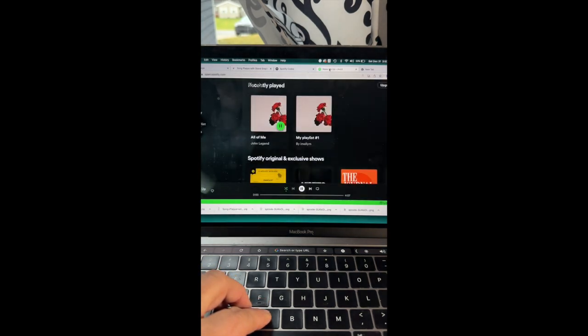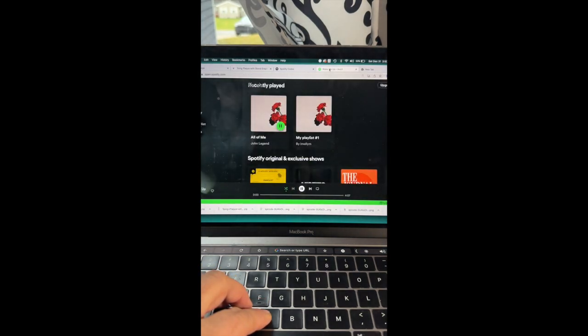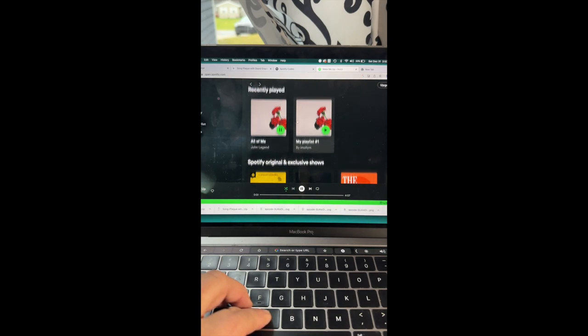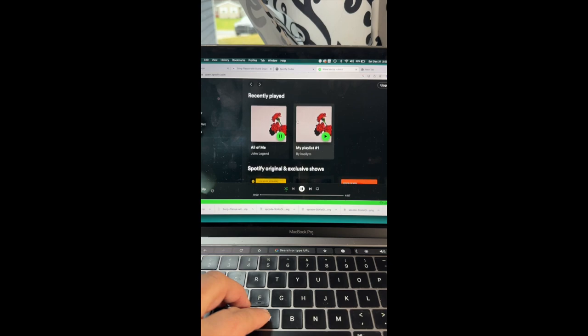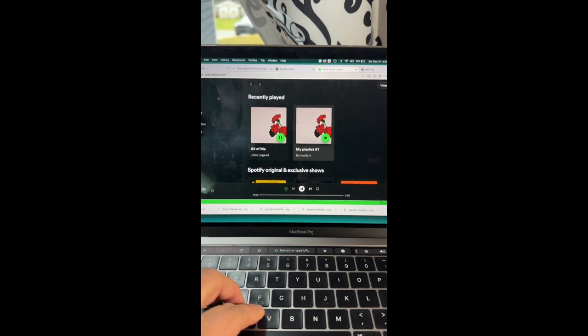So then the next step is making sure that you have the Spotify PNG so that you can use it for your design. So you're going to go to Spotify and you're going to find the song that you want it to link.